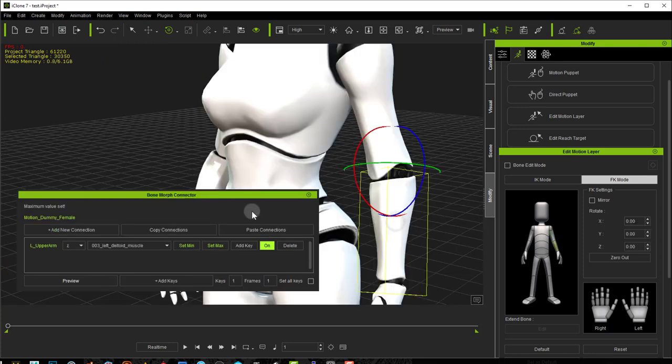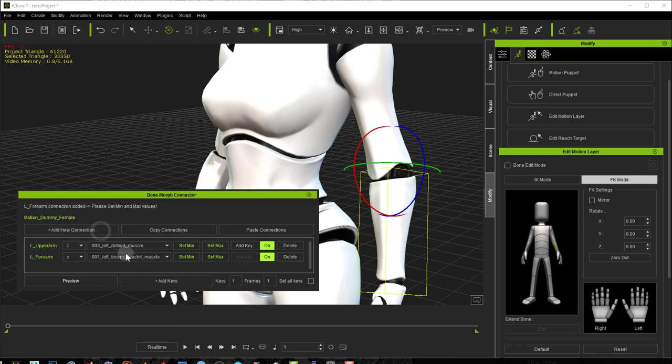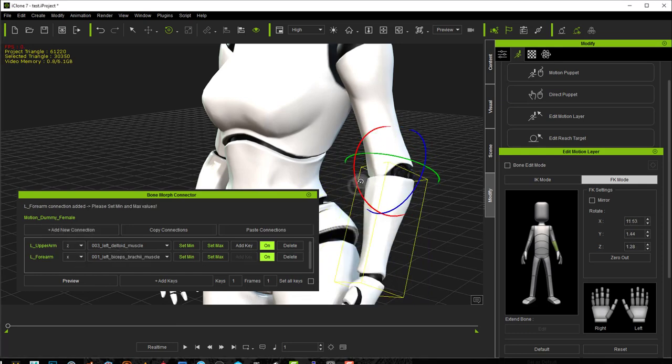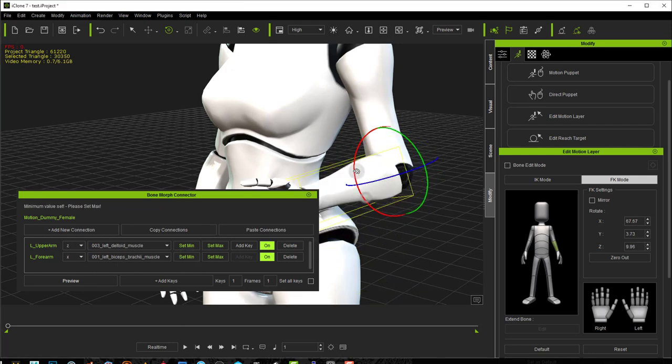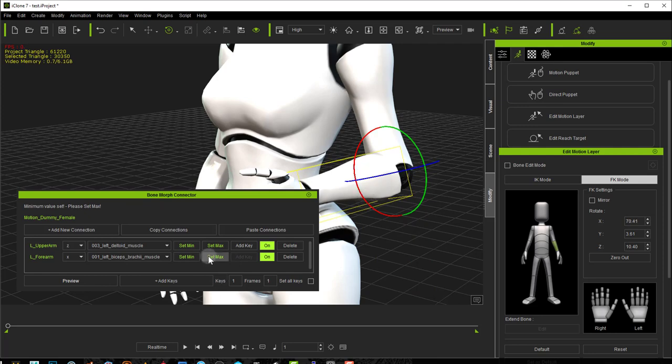You can add as many connections as you like to the same bone or to different bones. So now I'm going to add a new connection and I want to work on my X axis here and I want my left biceps to be affected. So I'll set minimum for this position and maximum for this position.